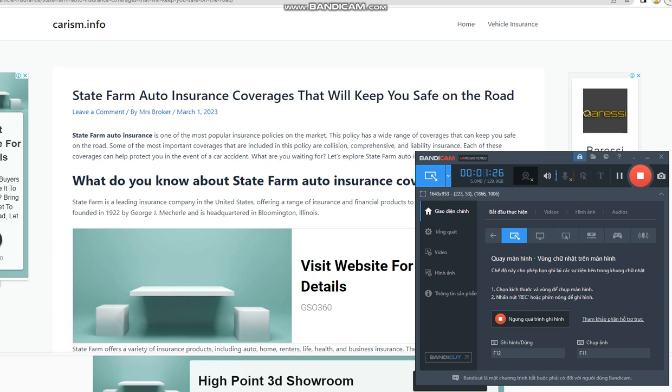The company has a mobile app and website that allow customers to manage their policies, file claims, and get in touch with agents. In addition to its insurance products, State Farm offers financial products such as mutual funds, banking services, and retirement planning. The company is committed to giving back to communities and supports various philanthropic initiatives through the State Farm Companies Foundation.